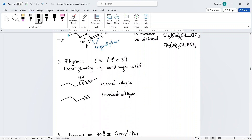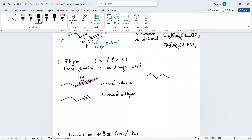Alkynes are another functional group — these are triple bonds with linear geometry. When drawing an alkyne, the carbons around the triple bond must be at 180 degrees. Never represent a triple bond as an angle — that is wrong. Triple bonds are linear.